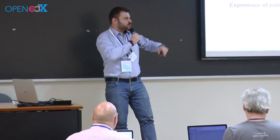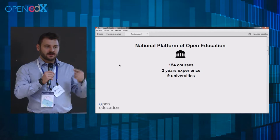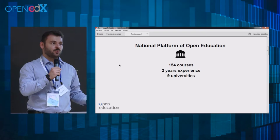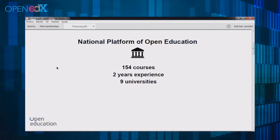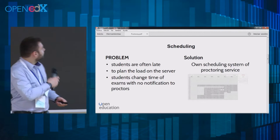Hello one more time. I am from Russia, and I want to share some experience about scaling proctoring exams. We are speaking about the national platform of open education in Russia — there are top nine universities, a huge number of students and courses. This is the only platform that can give you credits for courses if they are passed in proctored mode. This year we have the aim to scale proctored students to ten times that of last year.